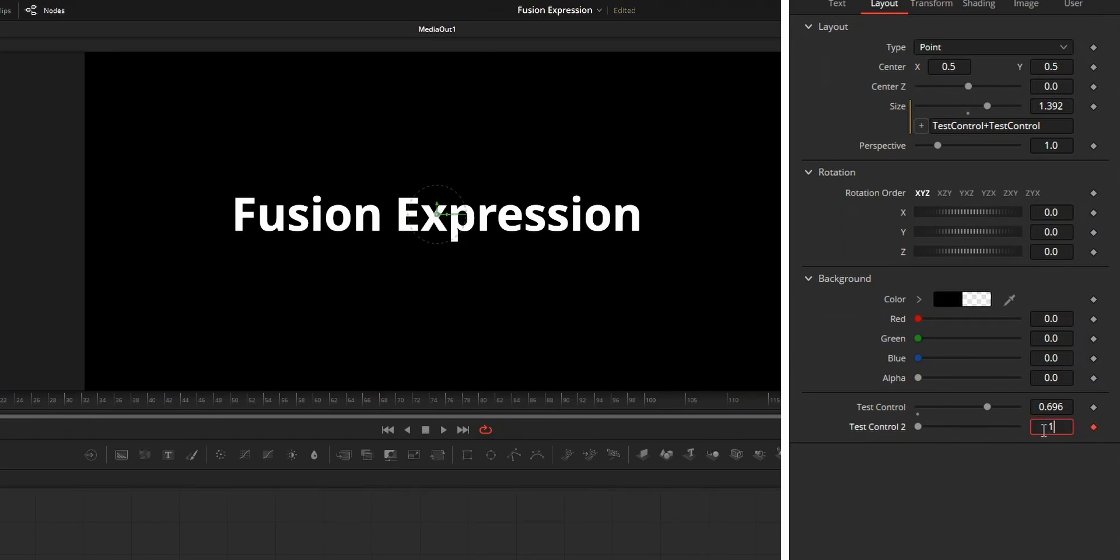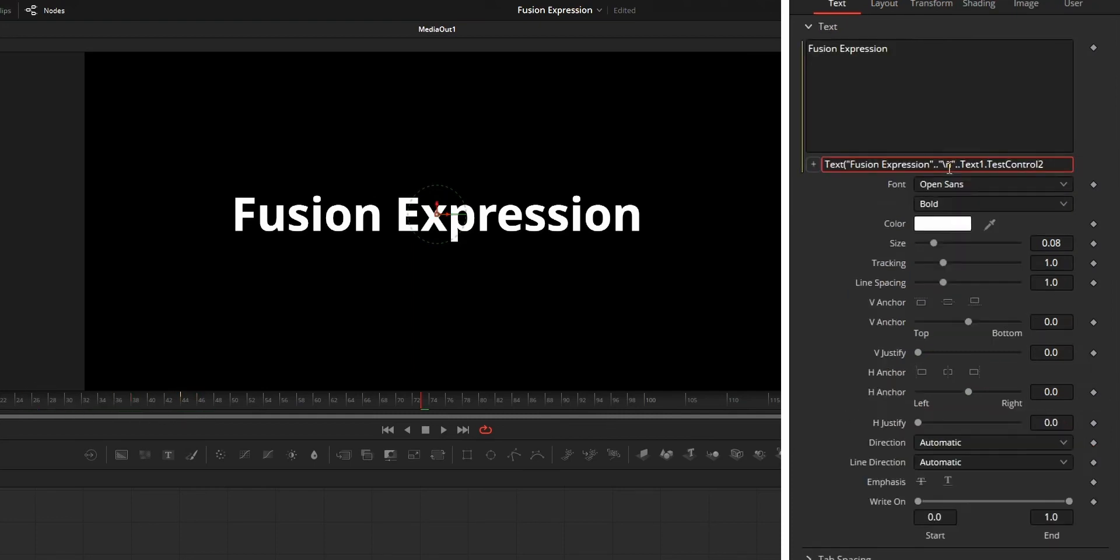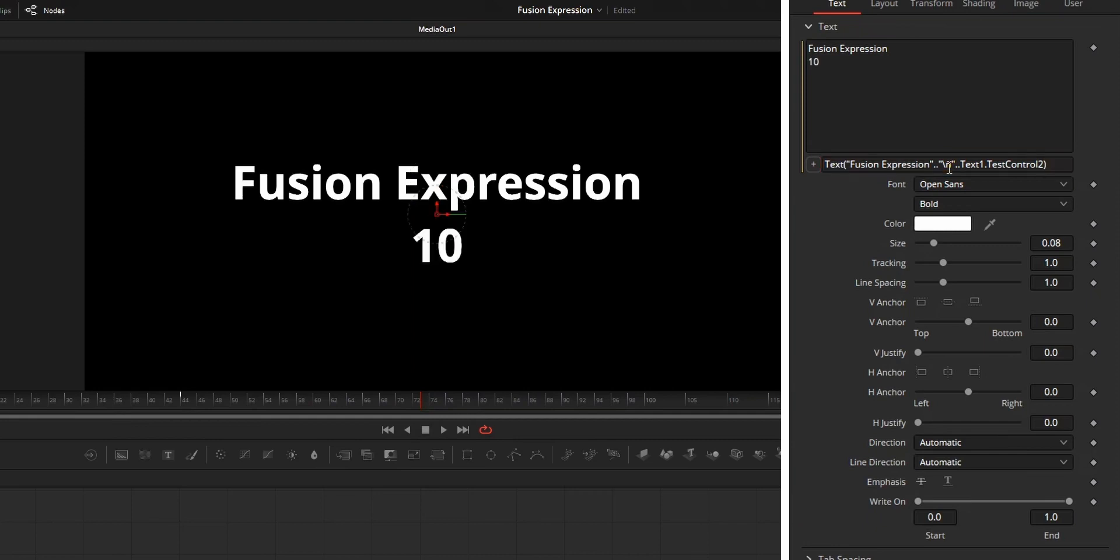There are so many things that you can do with this simple parameter that you created, like simply creating a countdown. And if you want to take it to another level, you can combine this parameter with math operations.